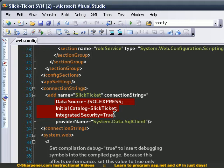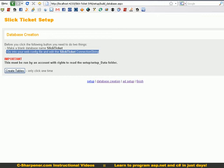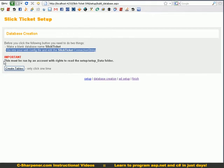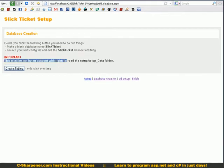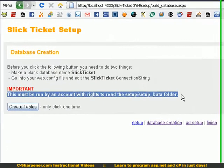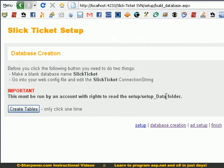Then one more thing to notice is this must be run by an account with rights to read that folder. Make sure that that's the case. Go ahead and click this button, it'll build all your tables and populate them.